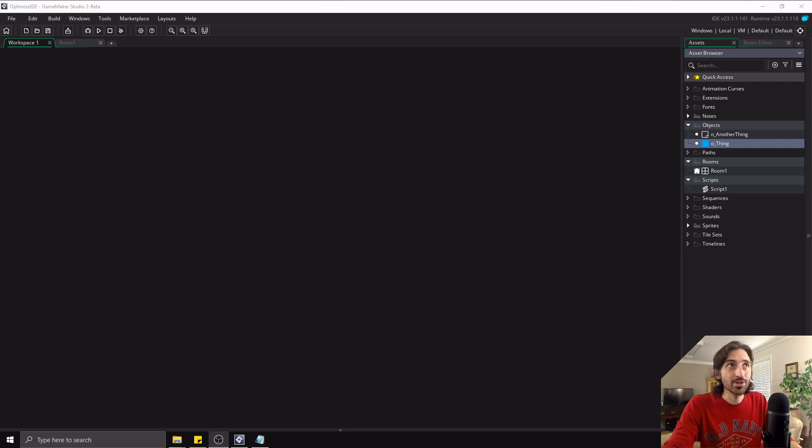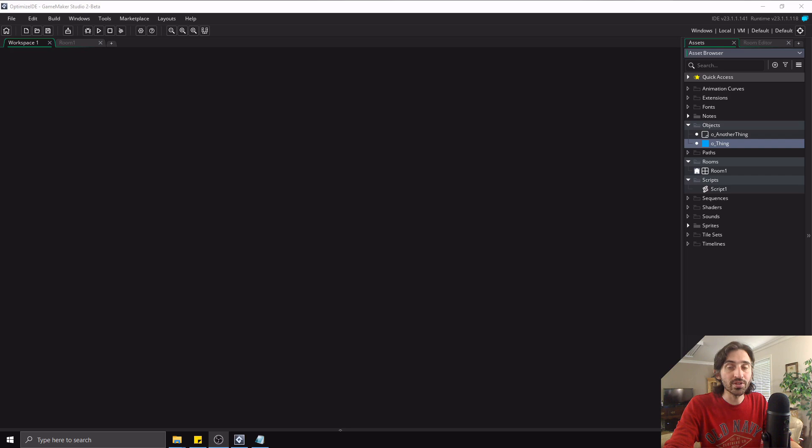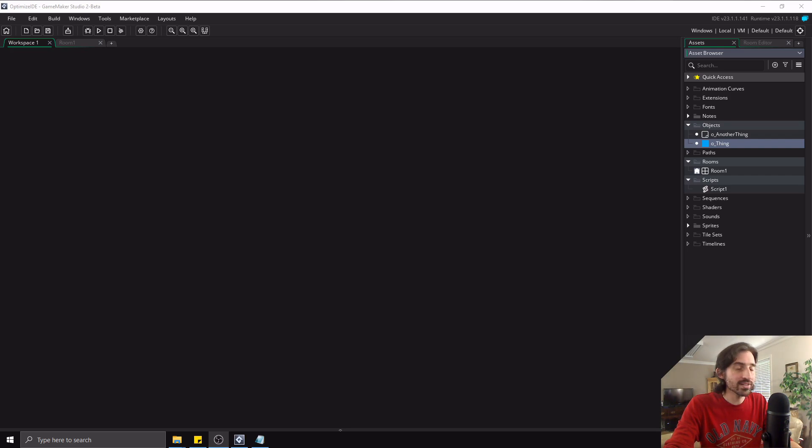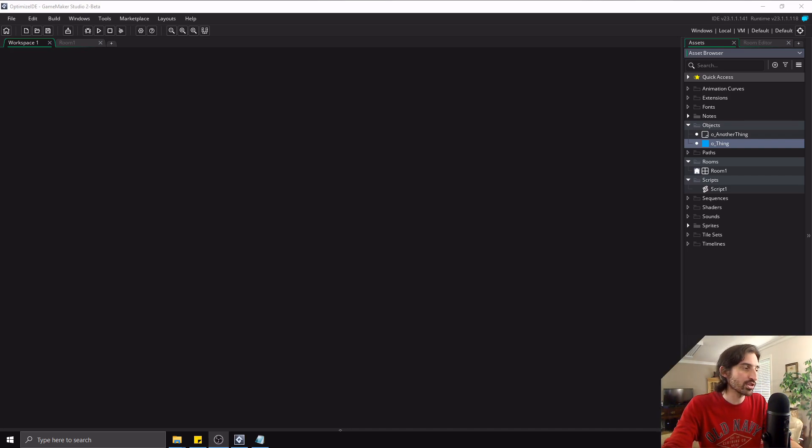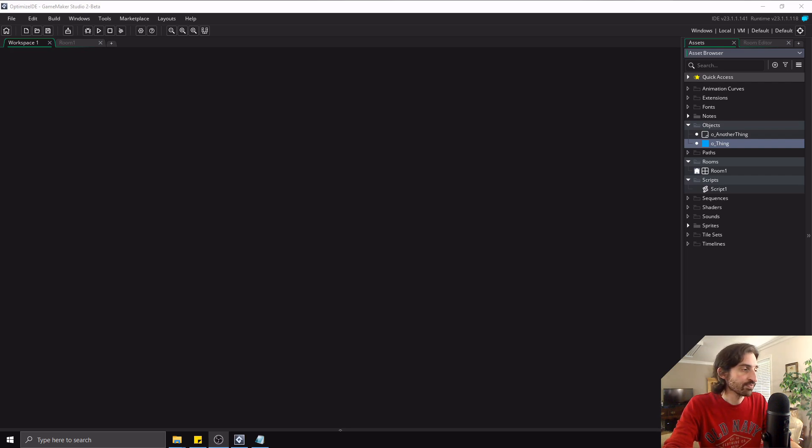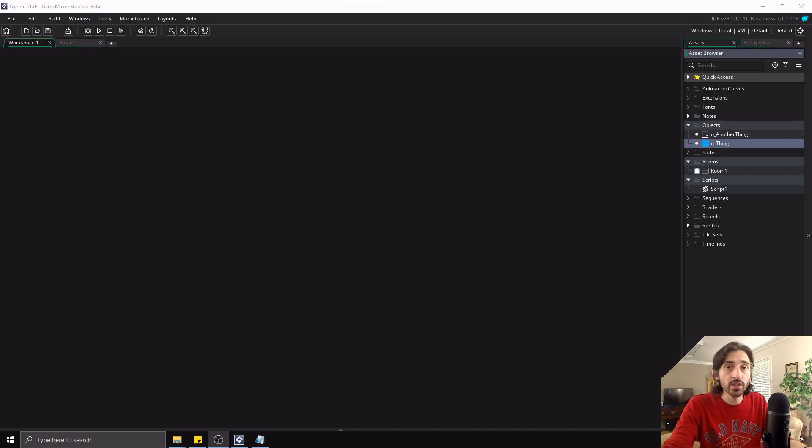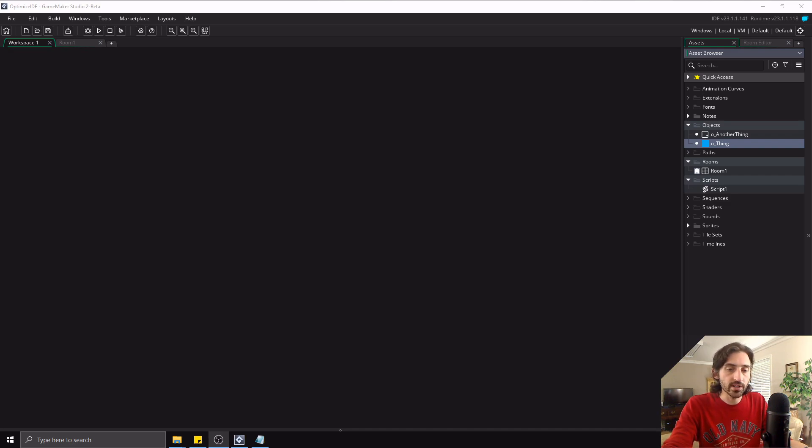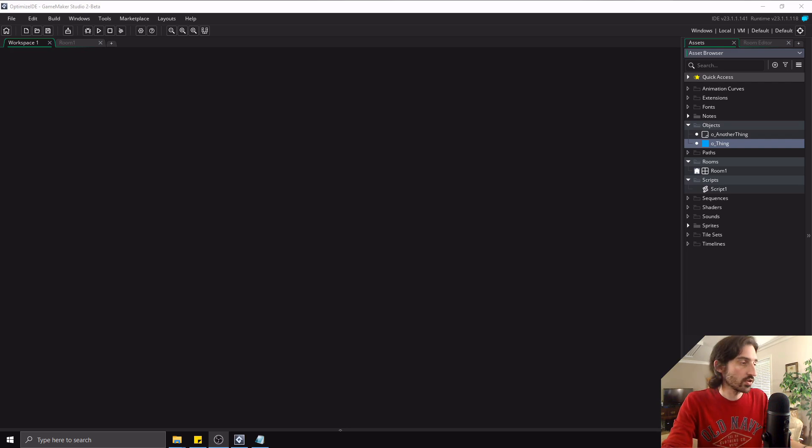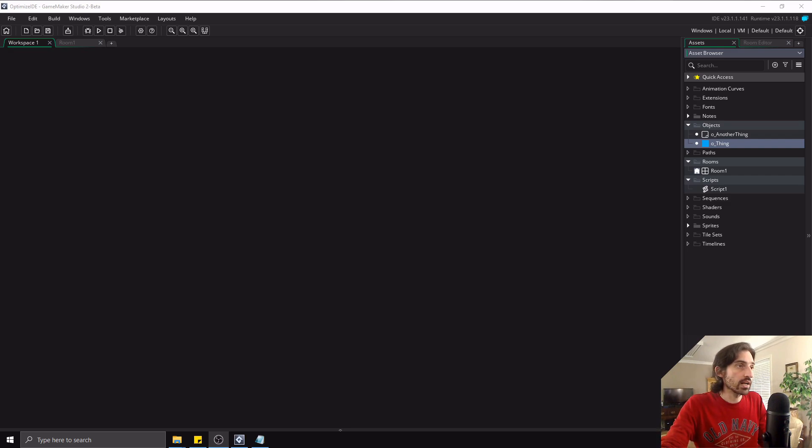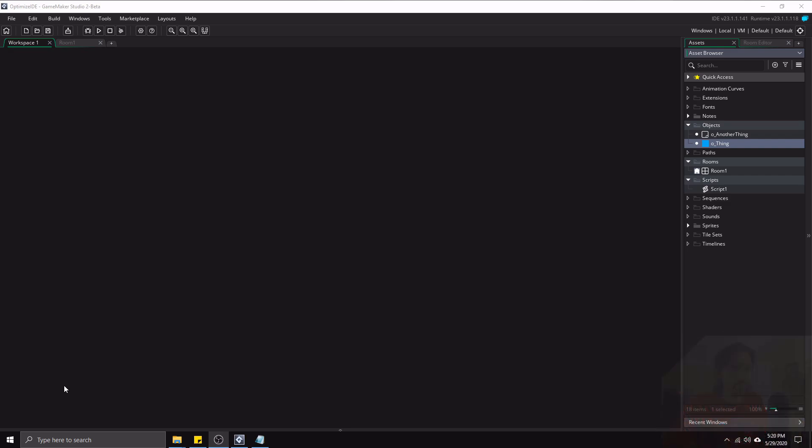GameMaker Studio 2 is definitely an improvement over the first GameMaker Studio, but I have still found myself wrestling with the IDE in some ways and trying to get rid of clutter and make more usable space. And also note, I'm using a 1920x1080 resolution here. If you're using a lower or higher resolution, you'll probably need to adapt accordingly. So anyway, let's jump into some of these things.